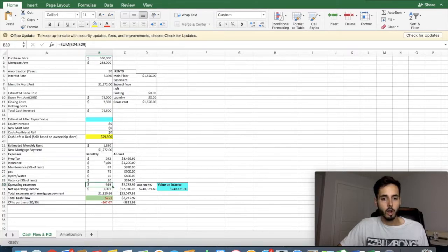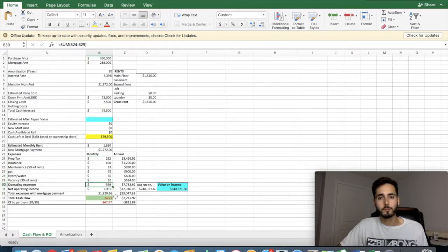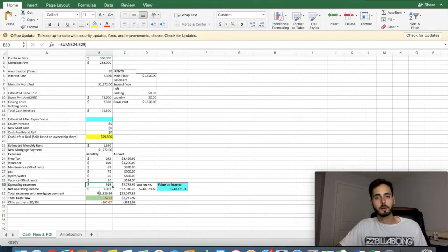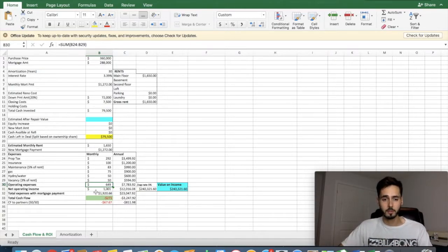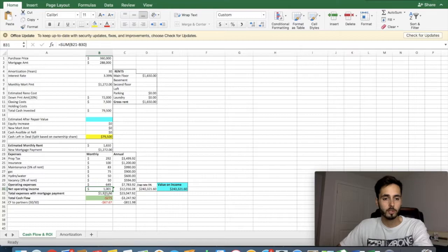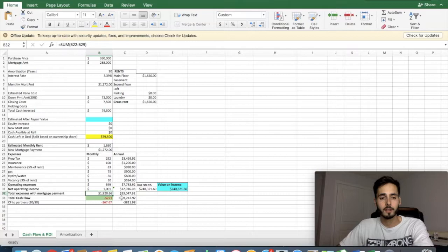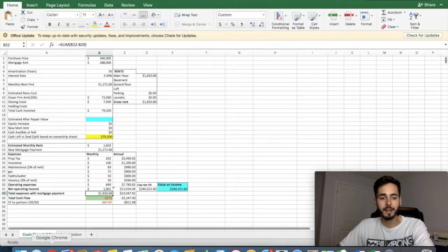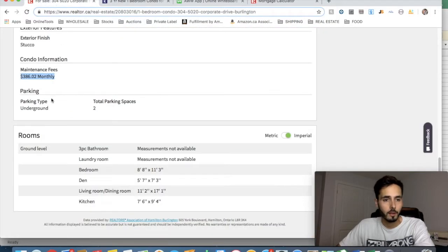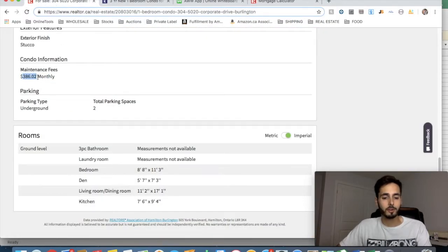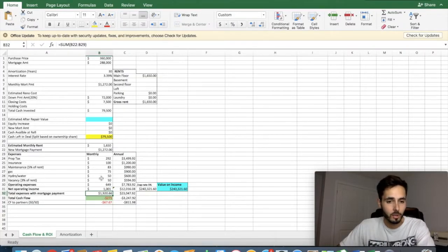Now, our operating expenses. If you were to add all these up, it comes up to $649. That's how much money it costs out of our pocket to operate this condo per month. So our total expenses with mortgage payment is $1,920. Now, keeping in mind that is without our $386 a month in maintenance fees. So we got to park this in here somewhere.